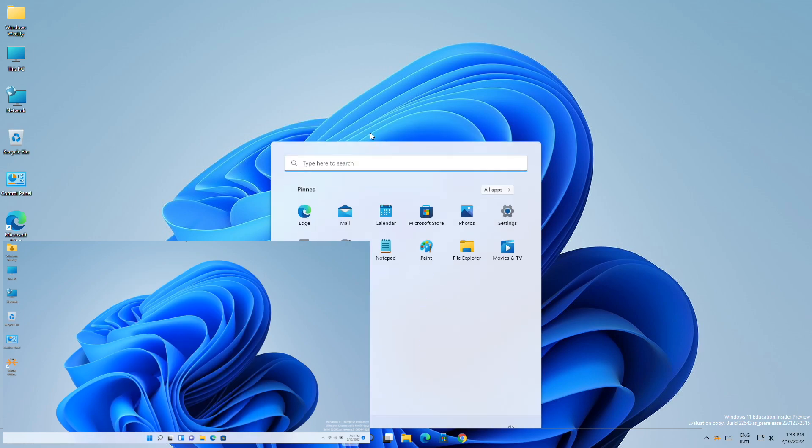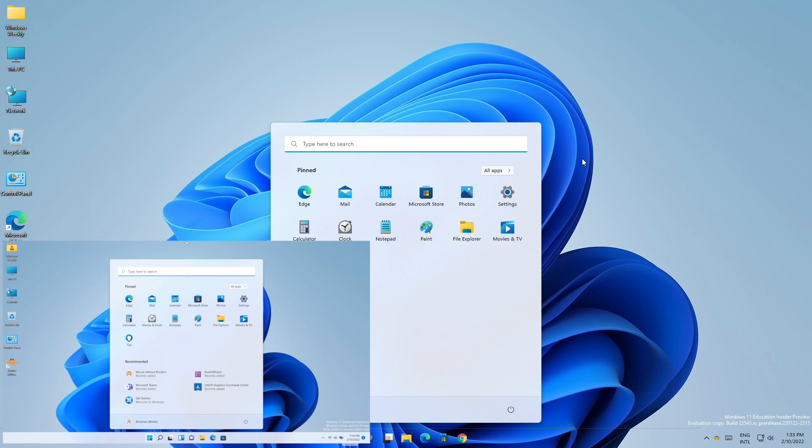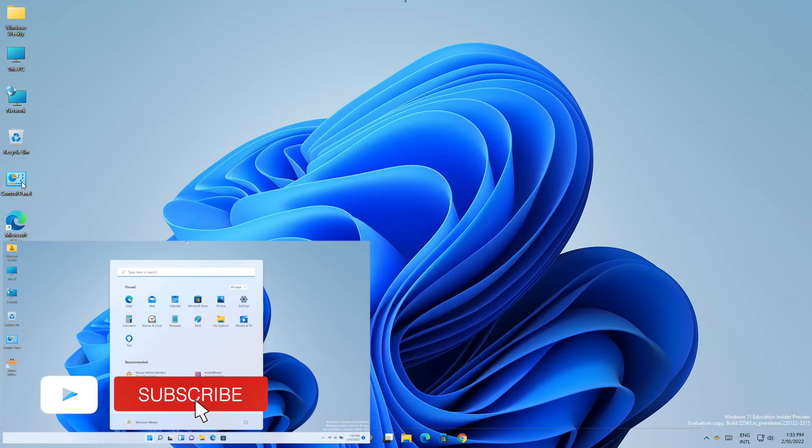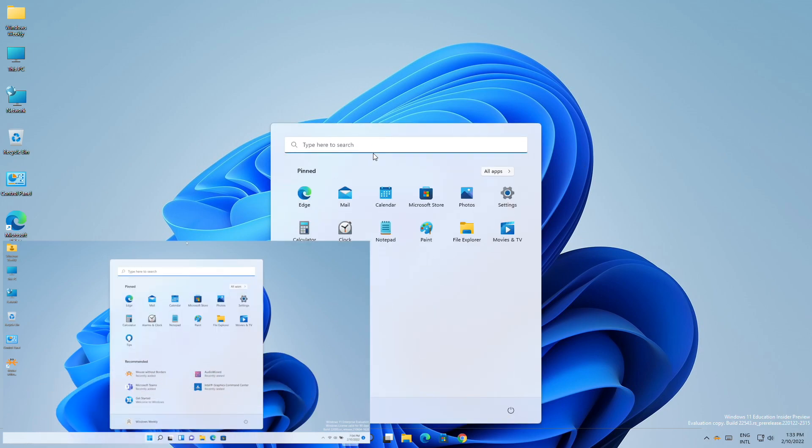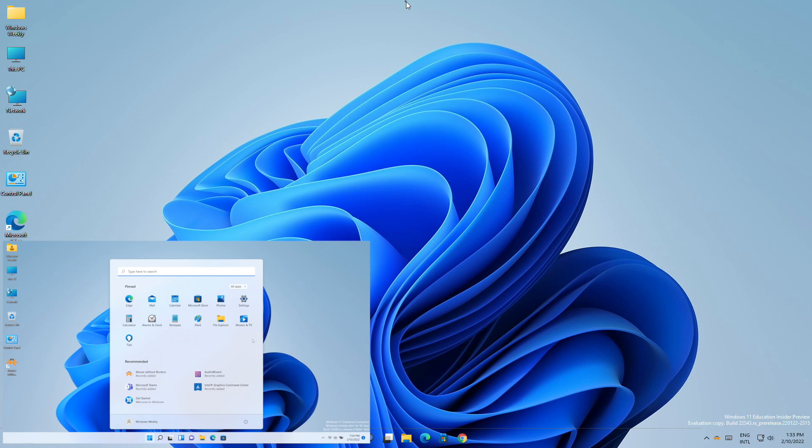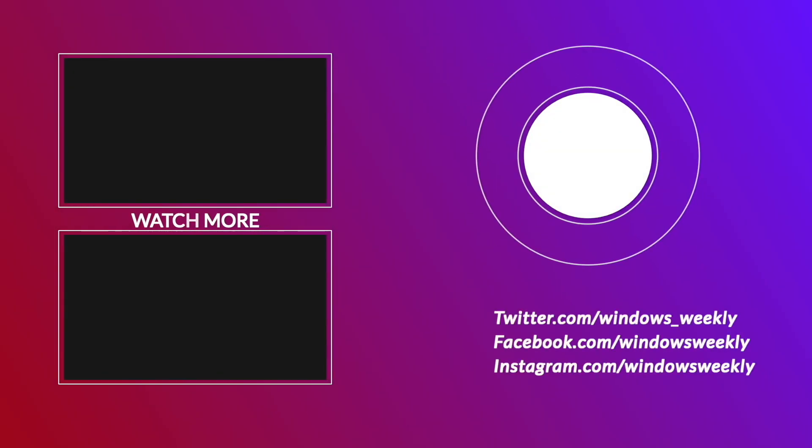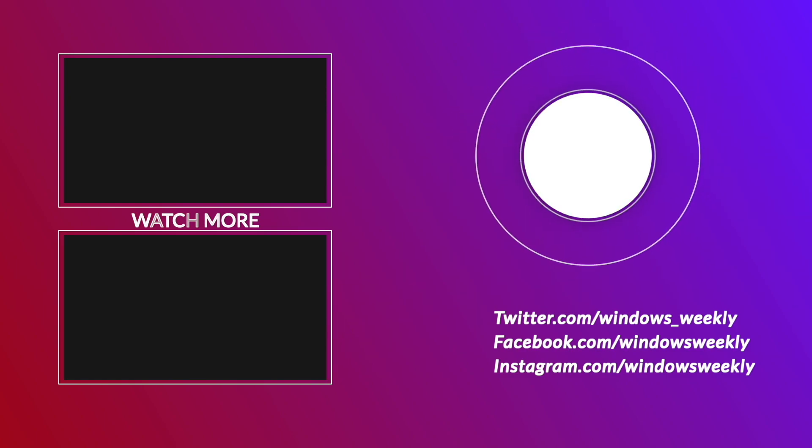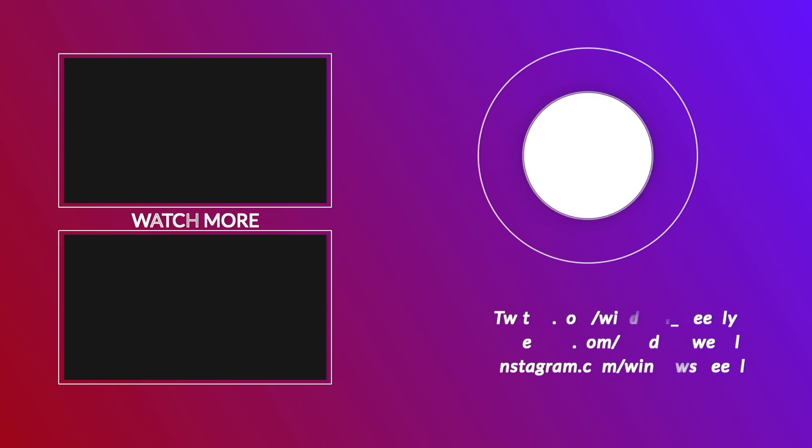So that was it. Hope it was useful. Consider liking the video, subscribe to the channel, and if you have any questions, just comment down below. Thanks for watching and have a great day ahead.